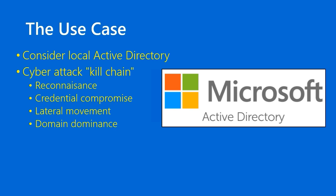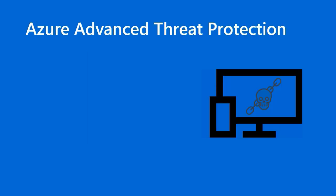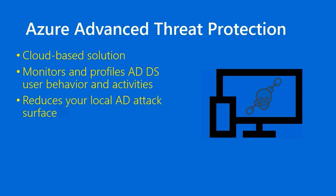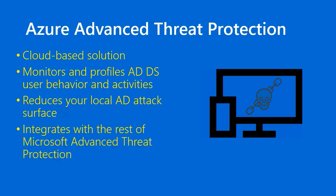Ultimately, the kill chain terminates in domain dominance, and that's a terrible day indeed if your Active Directory has been owned by an attacker from data theft to data deletion. The list goes on from there. Now, Azure Advanced Threat Protection, or Azure ATP, is where we can leverage the Microsoft Public Cloud. It's a cloud-based solution that you use to monitor and profile your Windows Server Active Directory, or Local AD. The official name is Active Directory Domain Services. Monitors and profiles user behavior and activities and will alert you of anomalies. The net effect of Advanced Threat Protection is that it reduces your local Active Directory's attack surface. There's simply less there for an attacker to take advantage of.